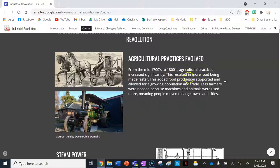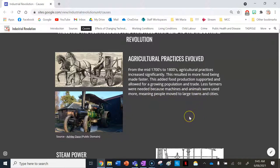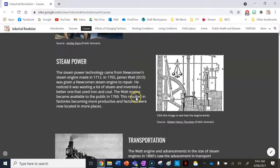This resulted in more food being made faster, which supported a growing population and trade. Less farmers were needed because machines and animals were used more, meaning people moved to large towns and cities and away from farms.